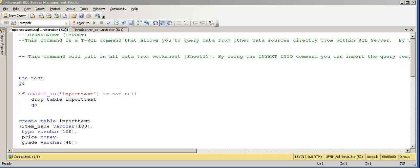In this video I'm going to talk about OPENROWSET and OPENQUERY, and how to use them.